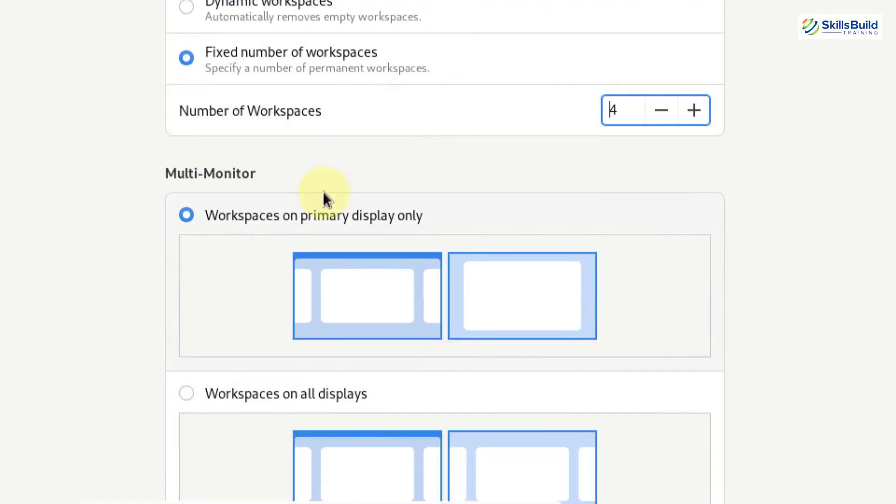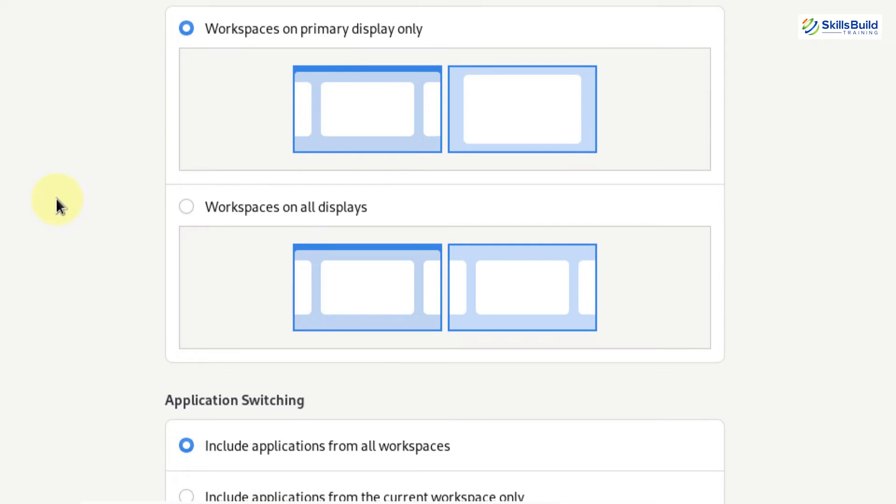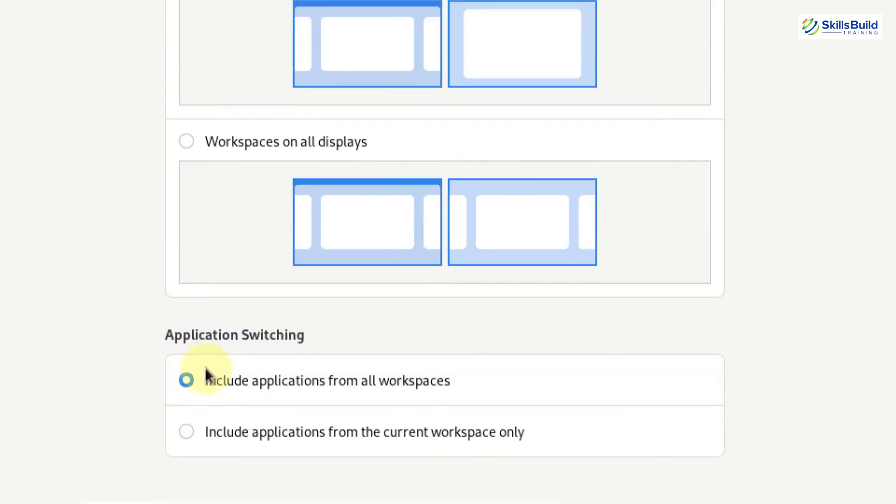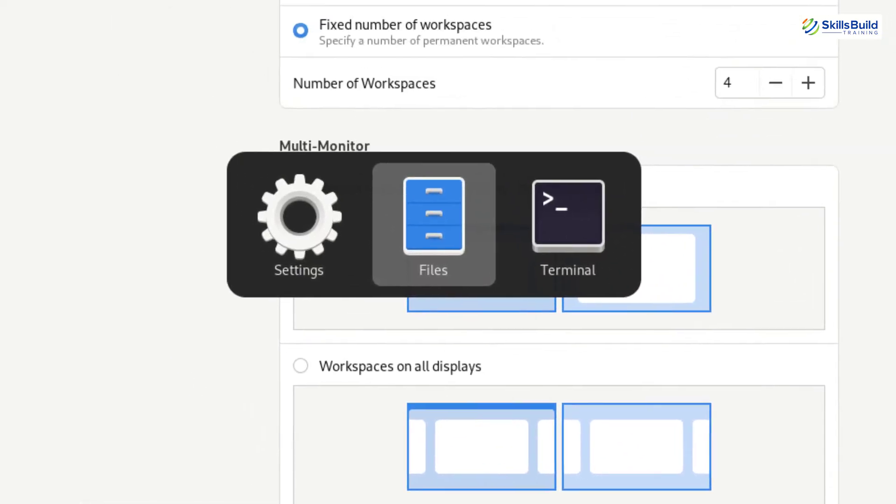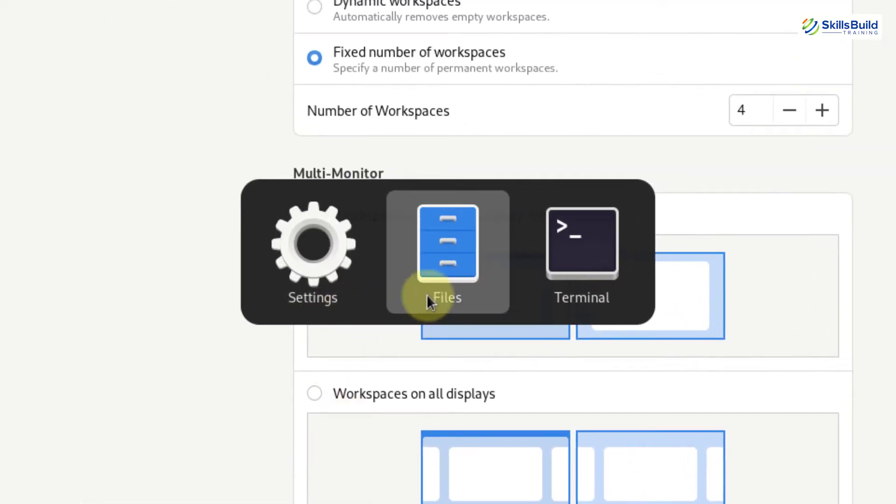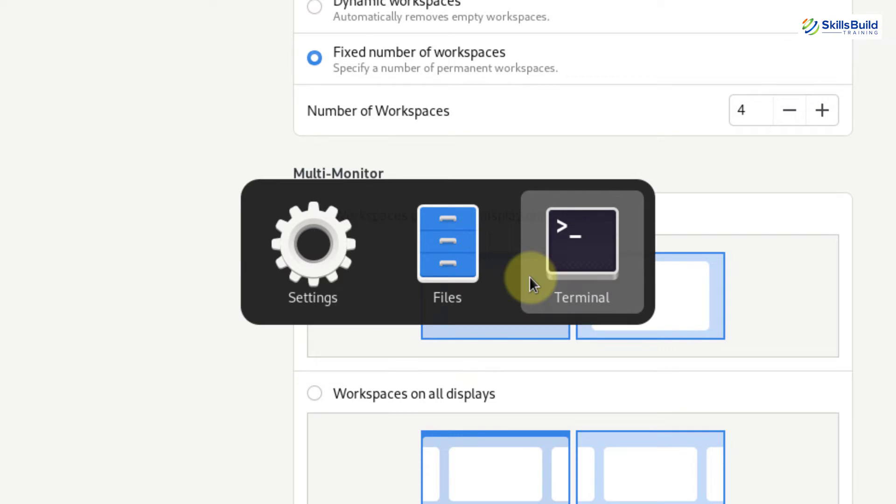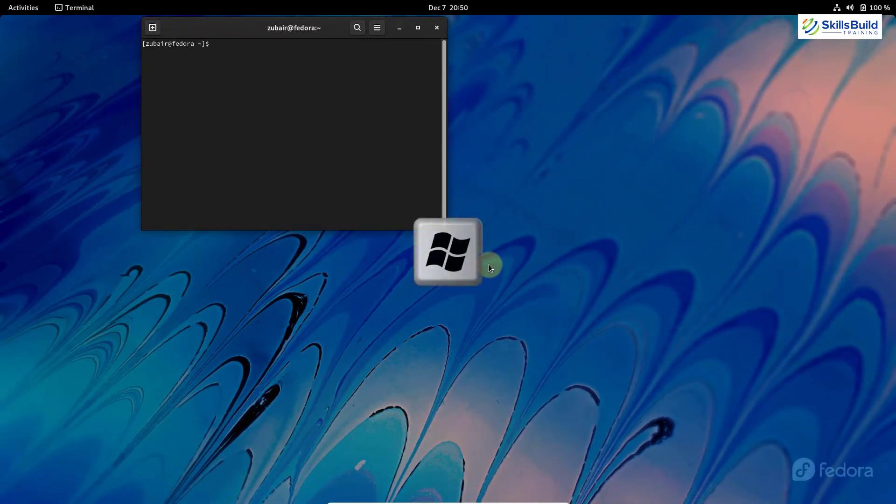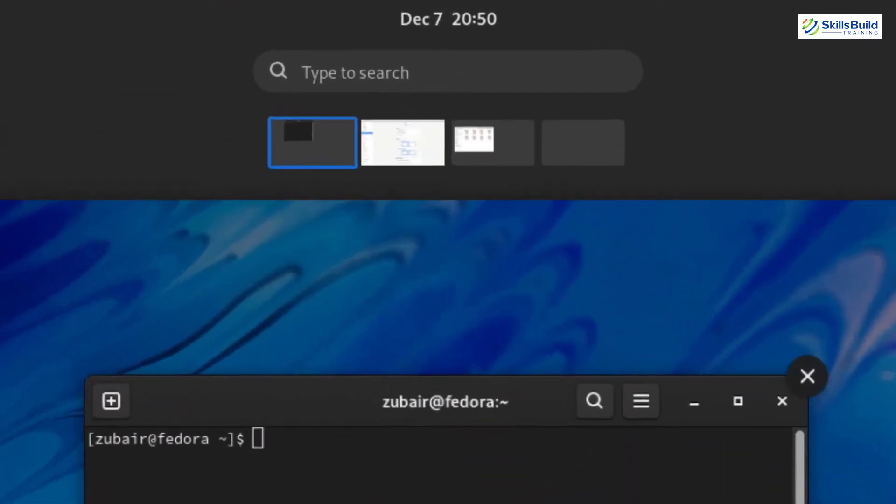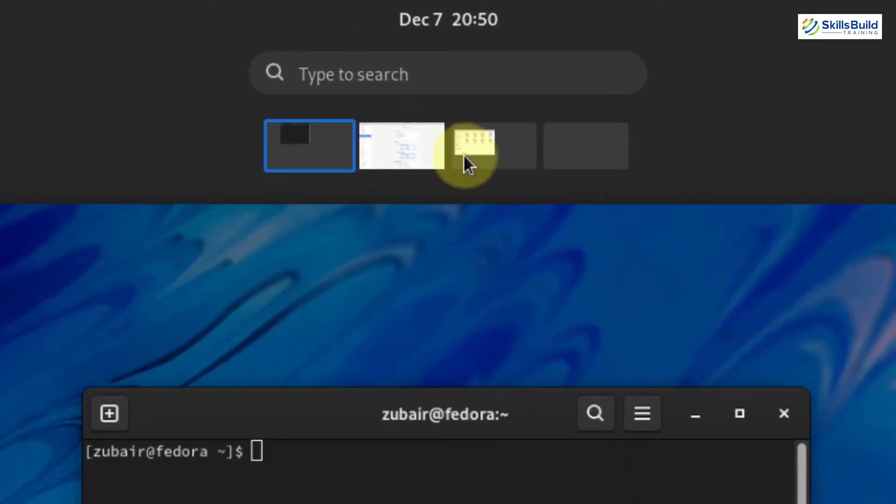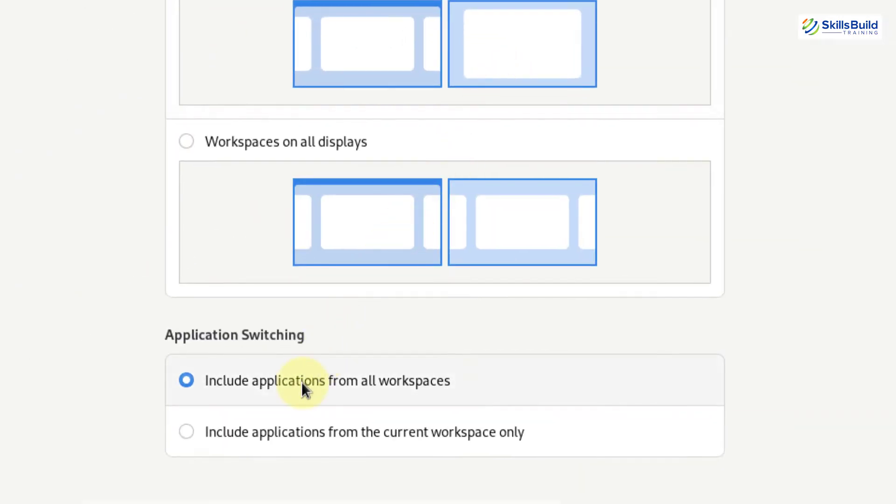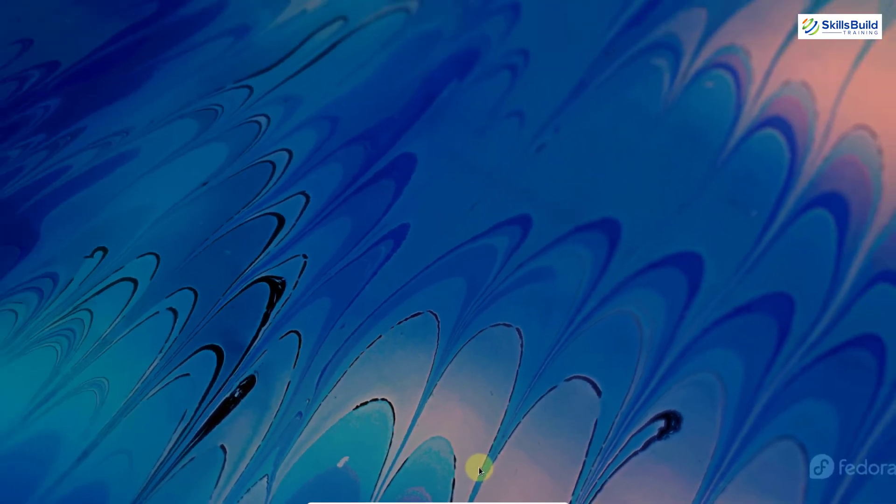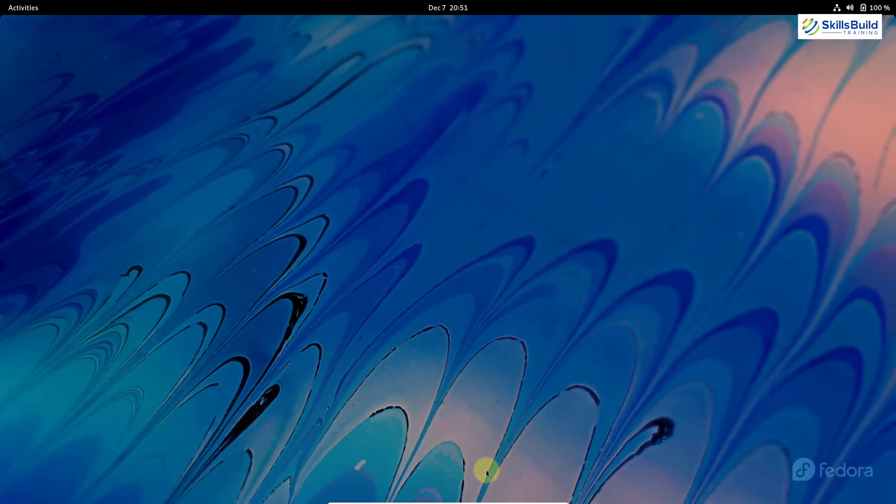After that, we have multi-monitor and then we have application switching. And here we also have two options. First one says include applications from all workspaces. It will allow you to shift through between all the applications no matter where and in which workspace they are opened. I'll show you how it works. Here you can see, I have option to go between these three applications. I'll go to my terminal and if I press my super key, here you can see I have these three applications opened in three different workspaces. So that is the benefit of going with this option that says include application from all workspaces. Second option is include application from the current workspace only. This option will only allow you to shift through applications which will be opened in this particular workspace only.